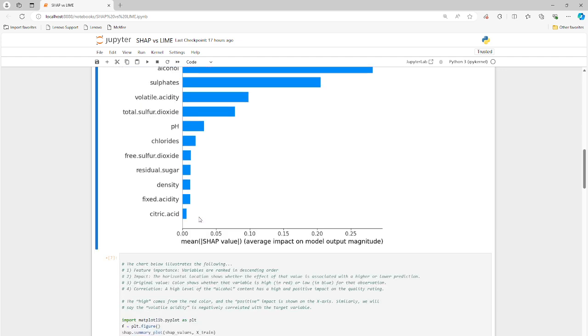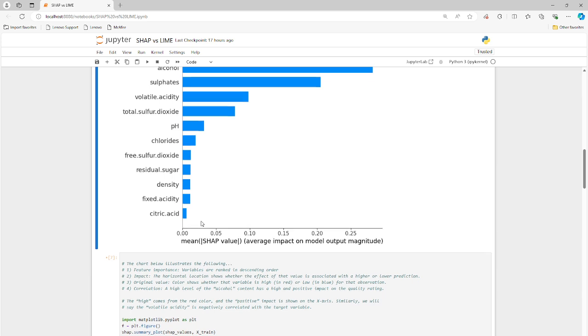Although this isn't really a feature importance exercise. It's more like how do the features have an impact on the dependent variable, right? Let me go down here a little bit. I have some notes that explain this pretty well.